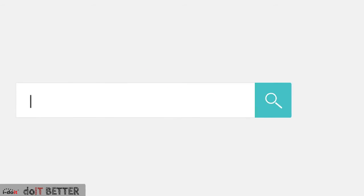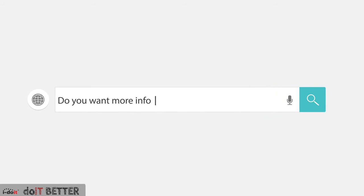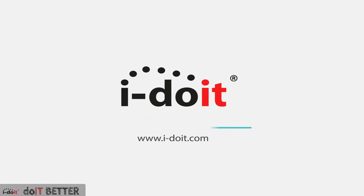Have we piqued your curiosity with this issue? Want to learn more about iDoIt and its possibilities? Just look on our website or contact us.